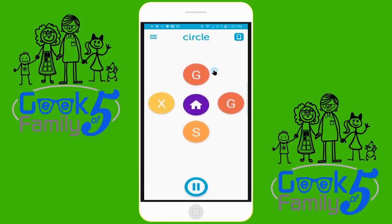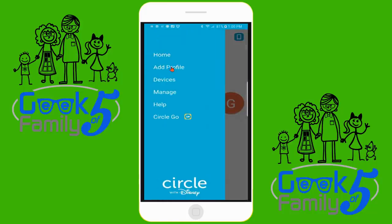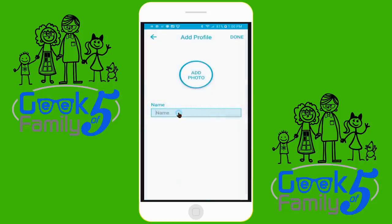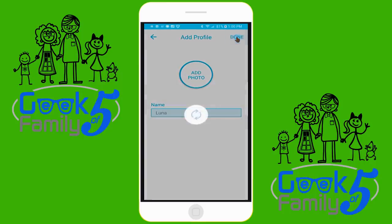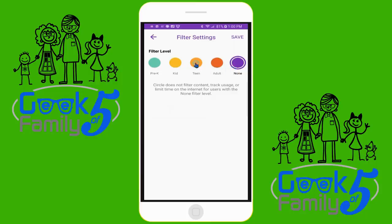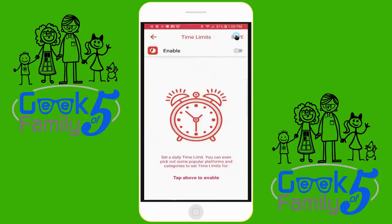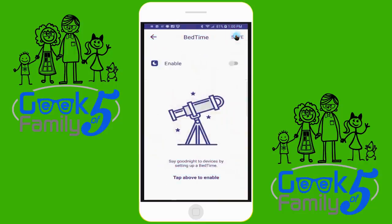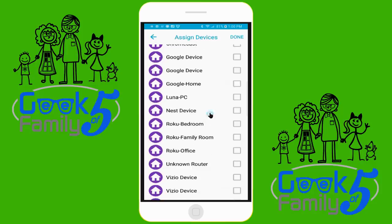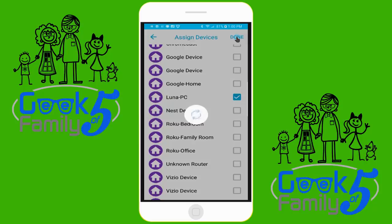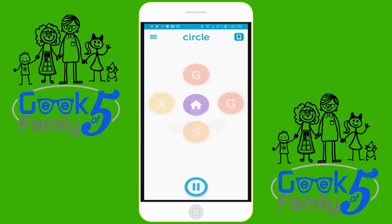Now we're going to add a new profile. We'll choose add profile from the drop-down menu, and we're going to set one up for our dog Luna — she's very tech savvy. We'll choose from the preset filter settings; for the moment we're going to give her the teen setting. We could change that later if needed. We won't set any limitations or bedtimes right now — we'll do that later — but we do need to choose her device. She has a PC, so we'll click that and choose done. If she has more than one, we could add that as well. And now Luna has a profile.